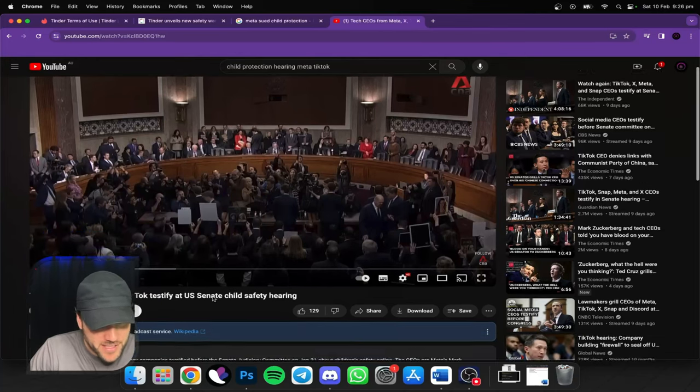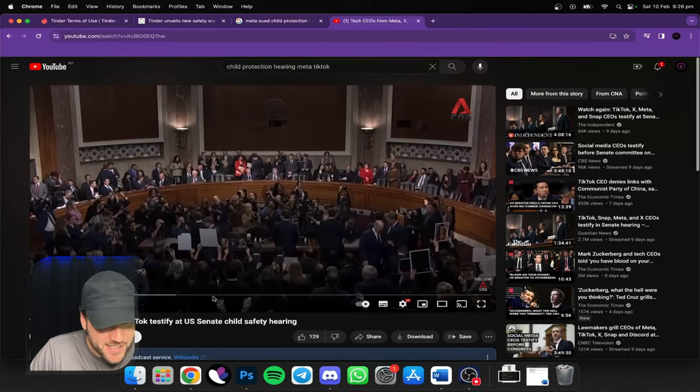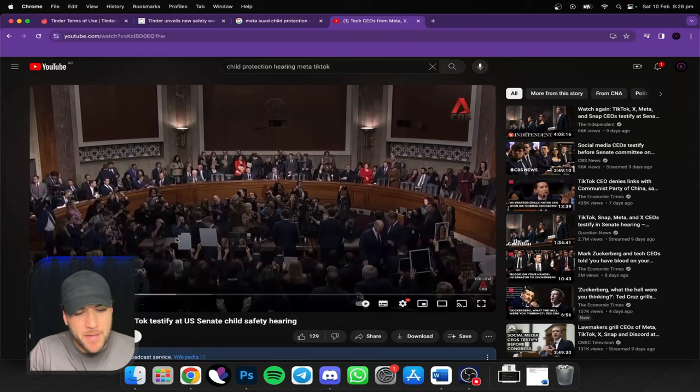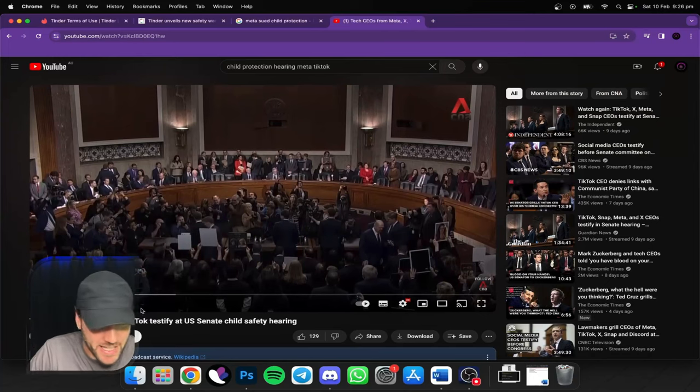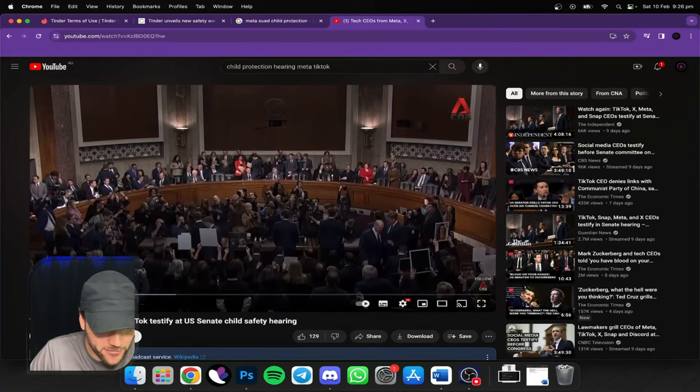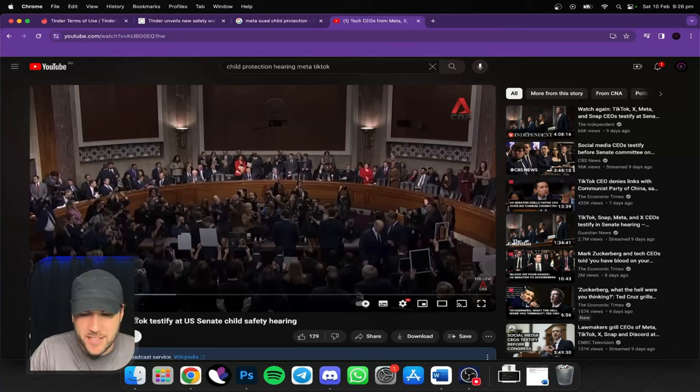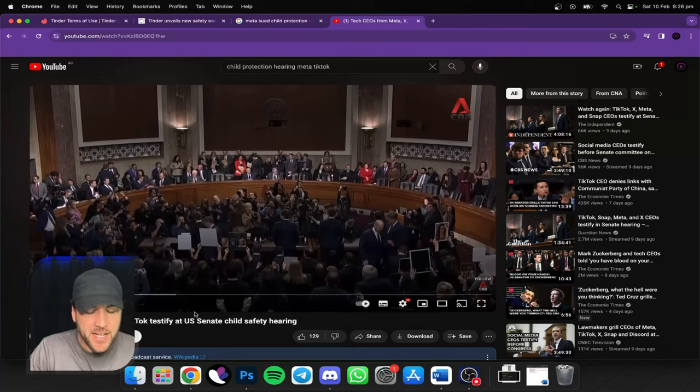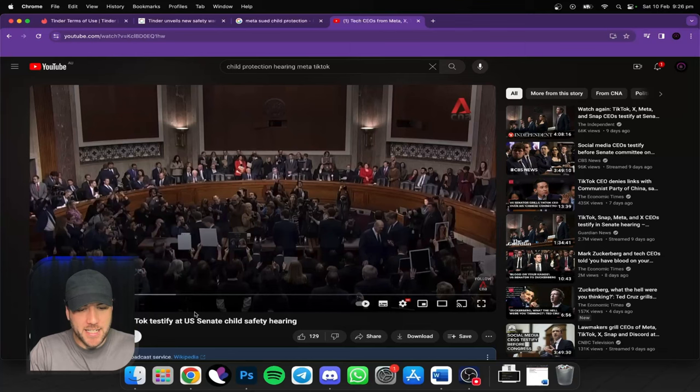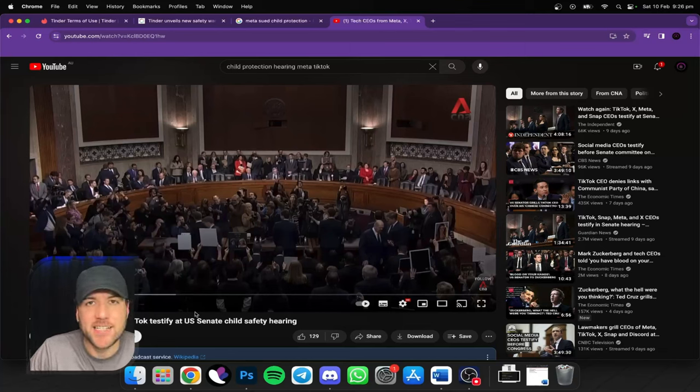So when was this? About nine days ago, Meta, so Mark Zuckerberg, X, that's Linda Yaccarino, the TikTok CEO, I think the Snapchat CEO was in there as well. They all got dragged into the US Senate for a hearing.